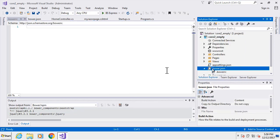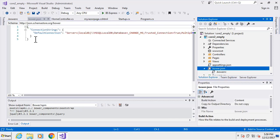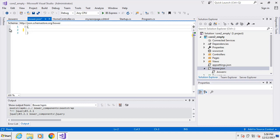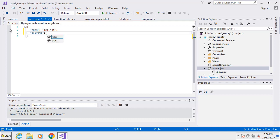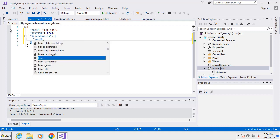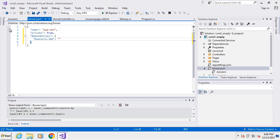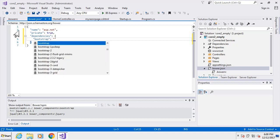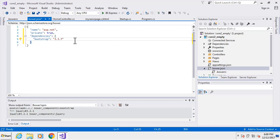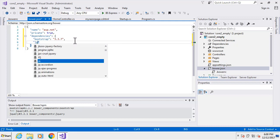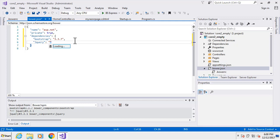We're going to start inside our bower.json file. We'll add a name of 'asp.net', then a comma, and a few default strings. Then the important part: dependencies, which creates a dictionary. We want 'bootstrap' — just bootstrap — and we want version 3.3.7. Then comma, we're also going to add jQuery, which will be version 3.2.1.